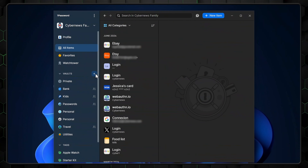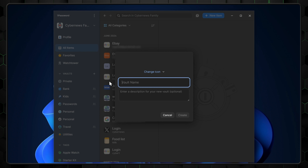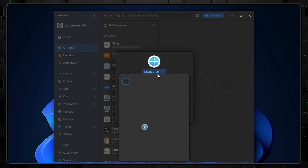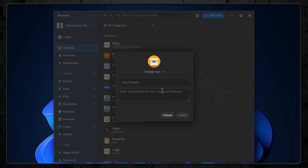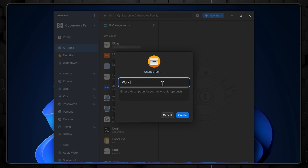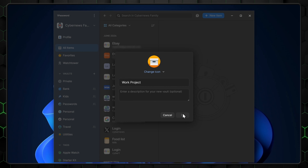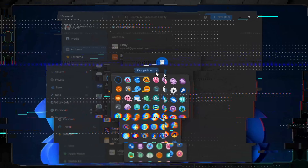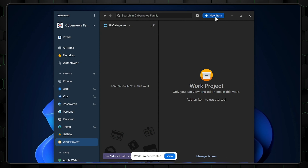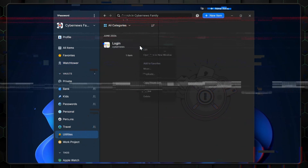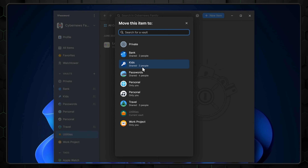My favorite feature is definitely vaults. If you click here, you can create different folders or vaults for your data and then share them with specific users. Maybe you have a work project and you want your colleagues to have certain logins — you just create a vault and share it. It works even better for managing your family's online presence. To add one, click the plus button, name it, and optionally give it an icon and description. Then add items to it just like the main folder. If you have multiple vaults, you can move items between them quickly.